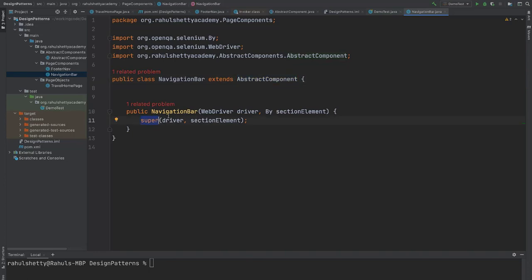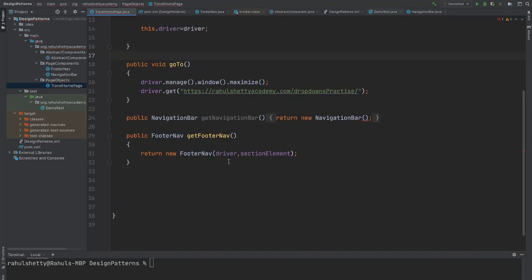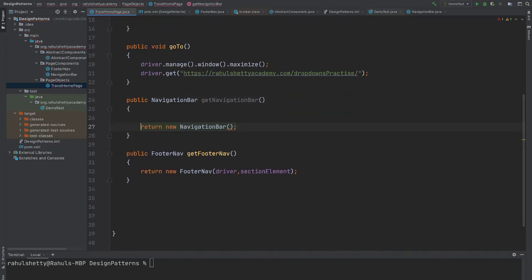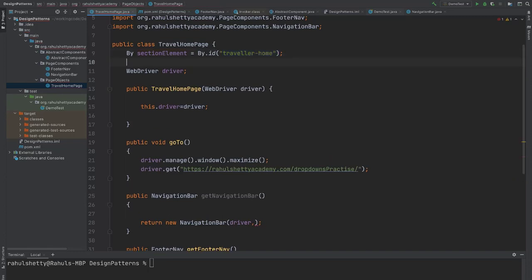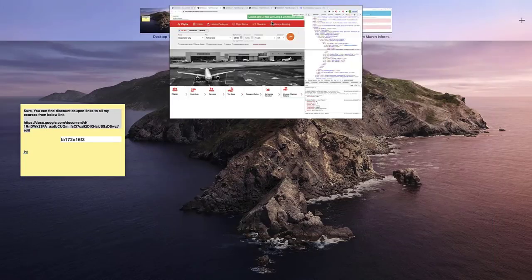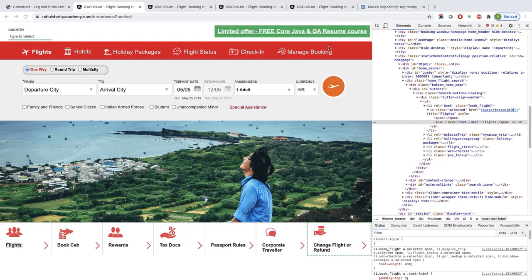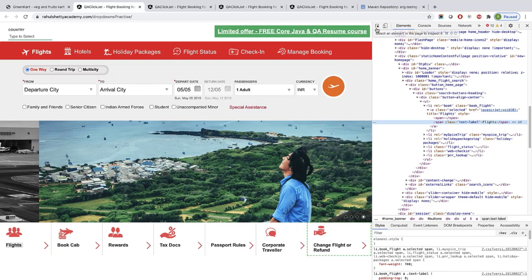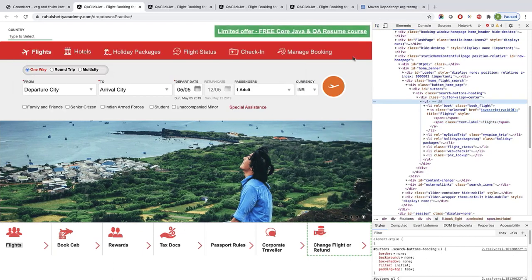Driver and section element, these two elements we get from travel home page, just like how we have done earlier for get footer nav. Same thing you have to do now for navigation bar as well. You just need to send two details: one is the driver and next is that section element. Earlier for footer, this is the section element. Similarly, you have to get that section element for the header also so that Selenium can nicely switch to that section and search in that section only whenever you write any methods in that navigation header class.